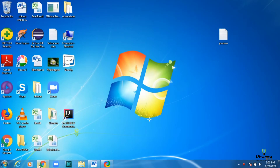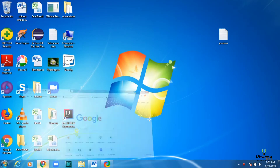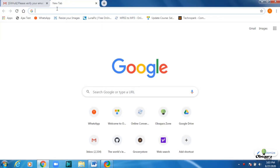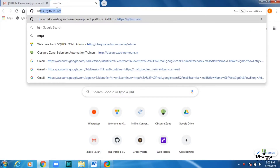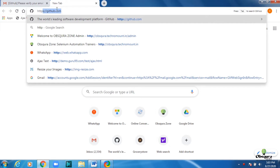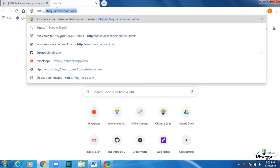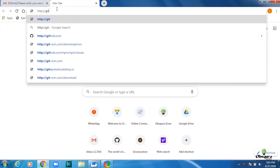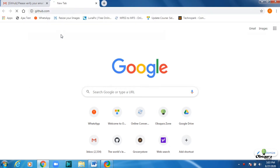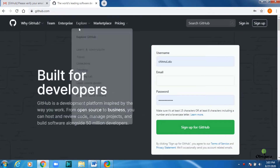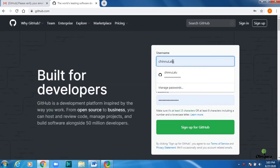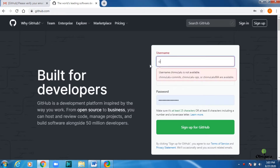First, log into Git. The URL is given in the description. Click sign up for GitHub with your personal email ID.